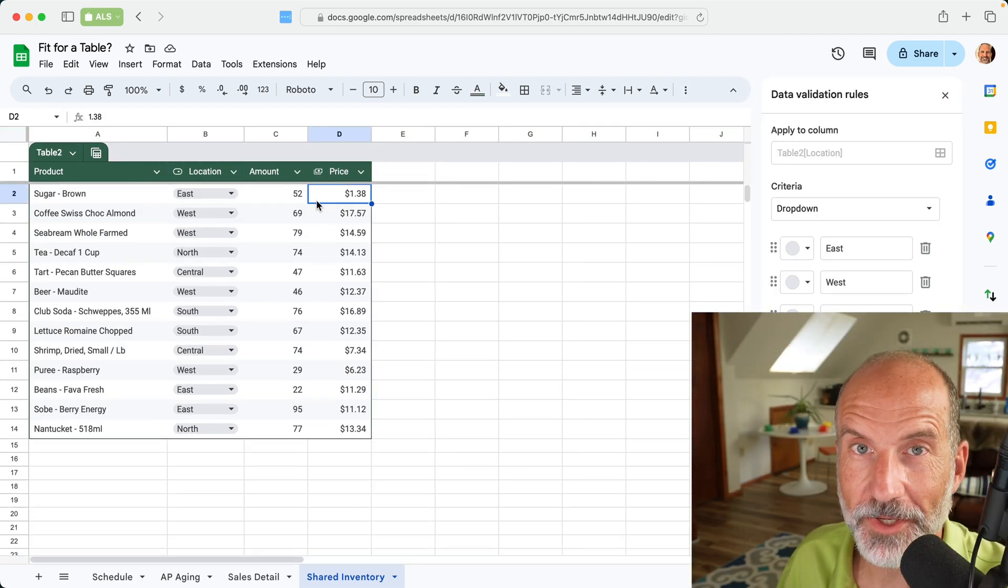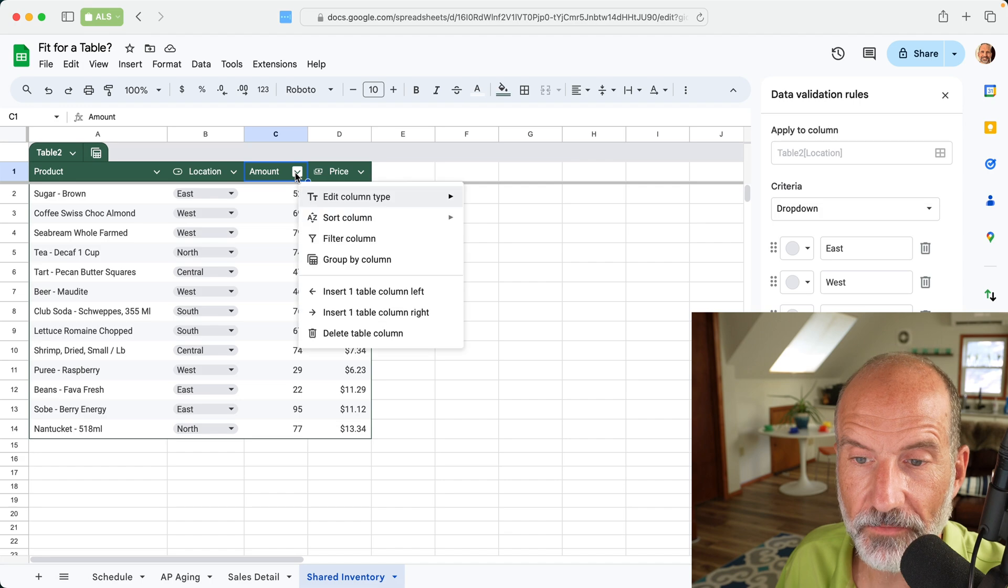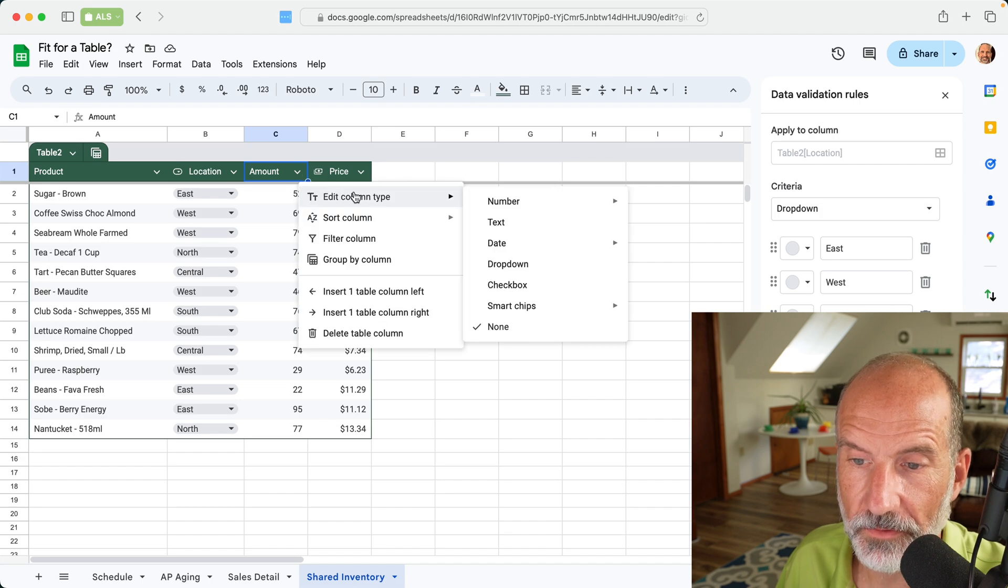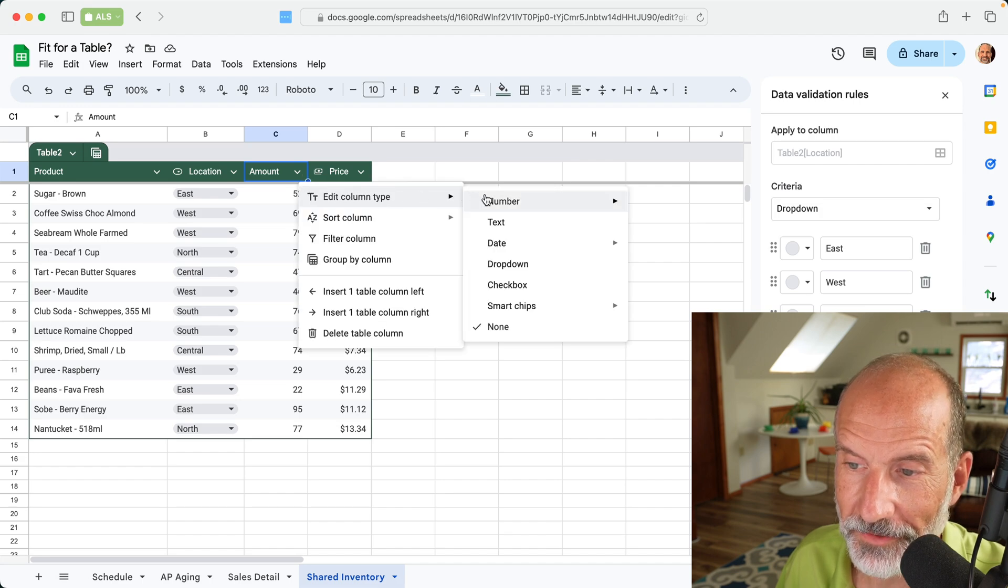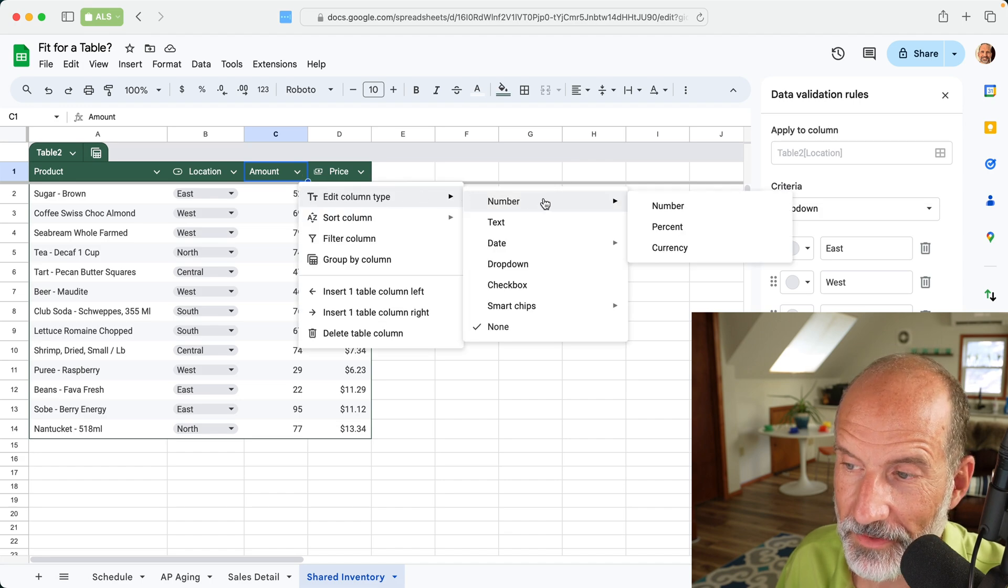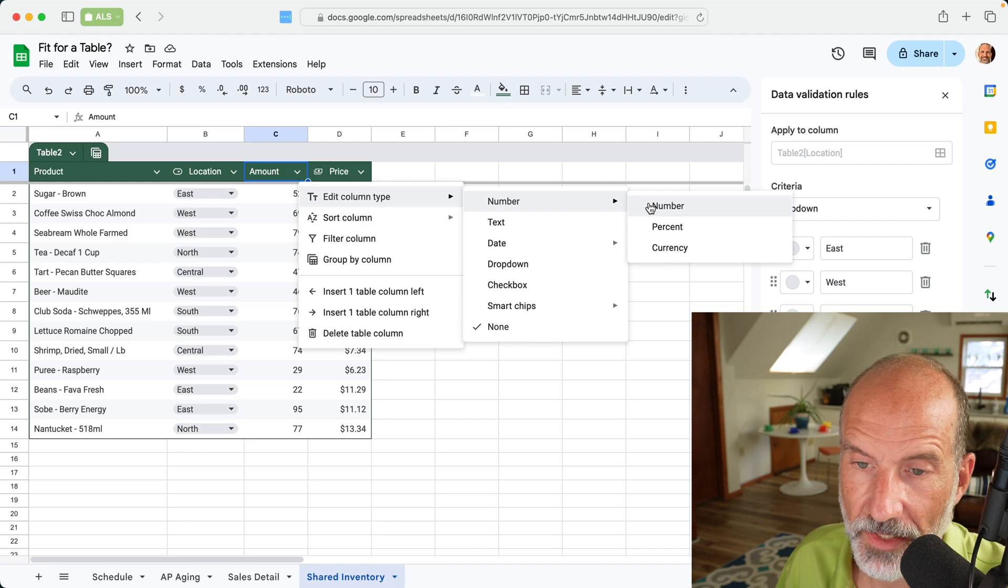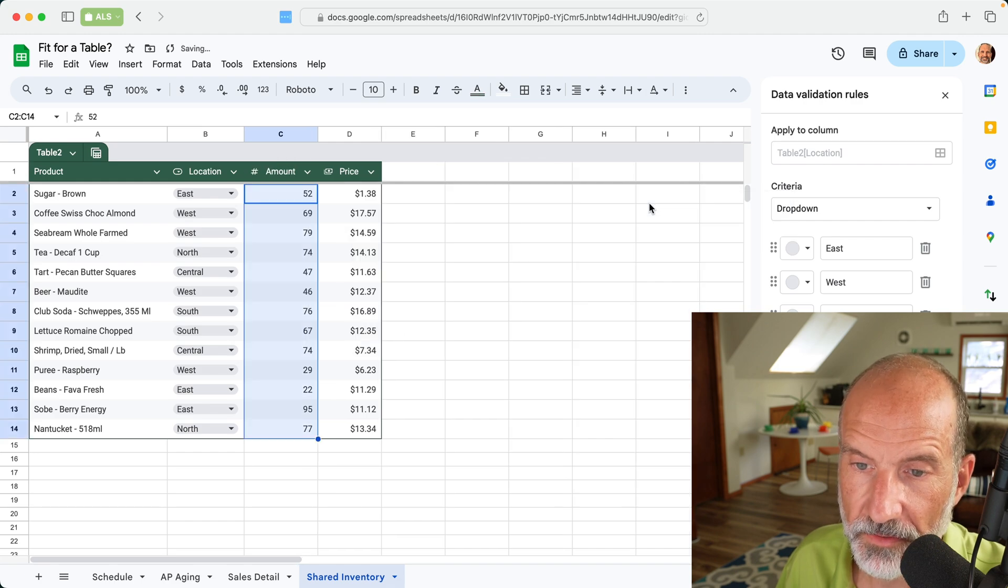So tables are great when you're sharing data because you can enforce all of these rules. Let's make sure this one's good too. I'll say that was set to none, but let's tell people it needs to be a number.